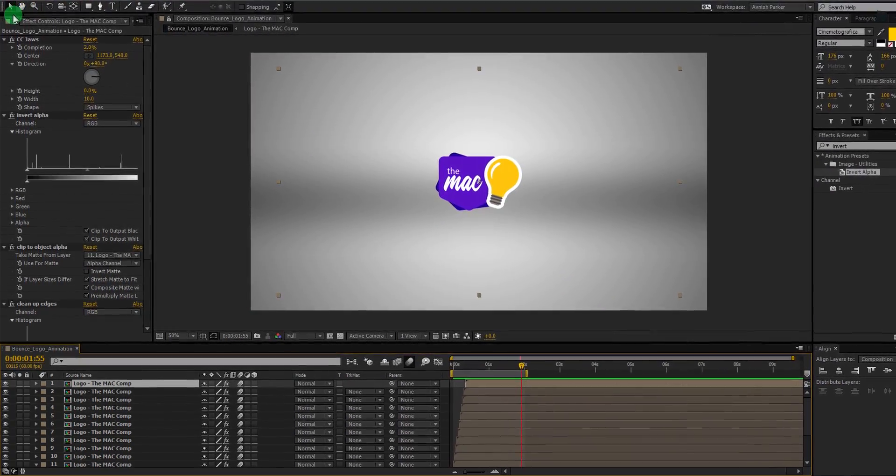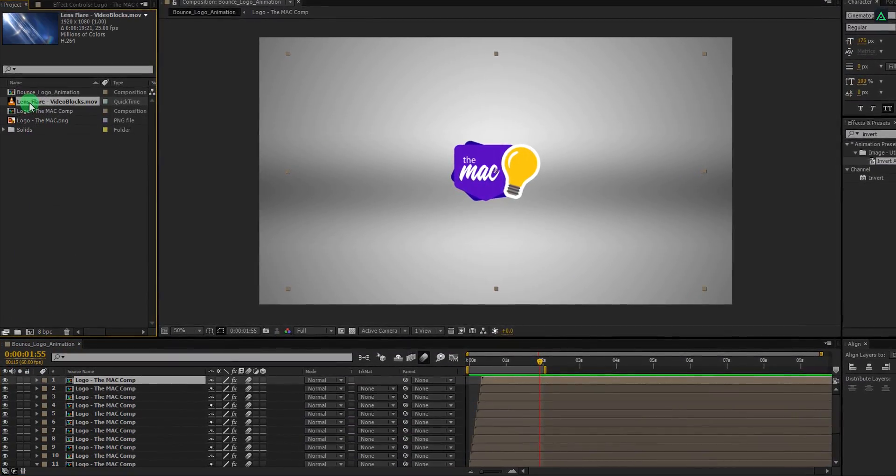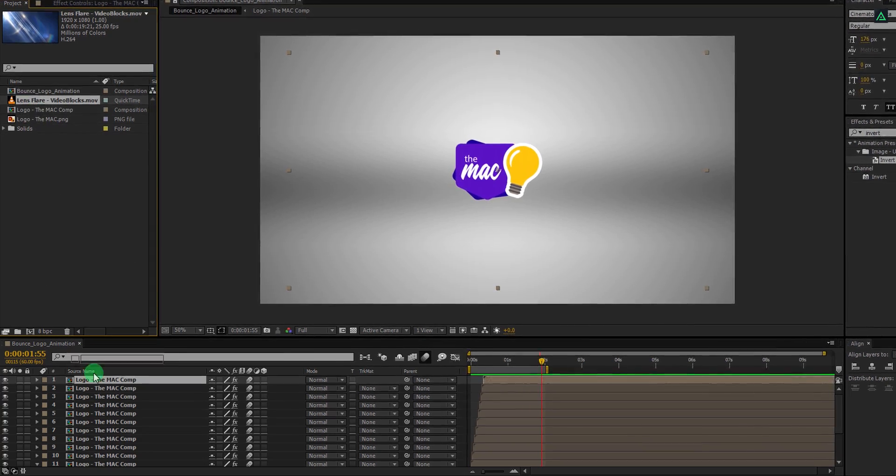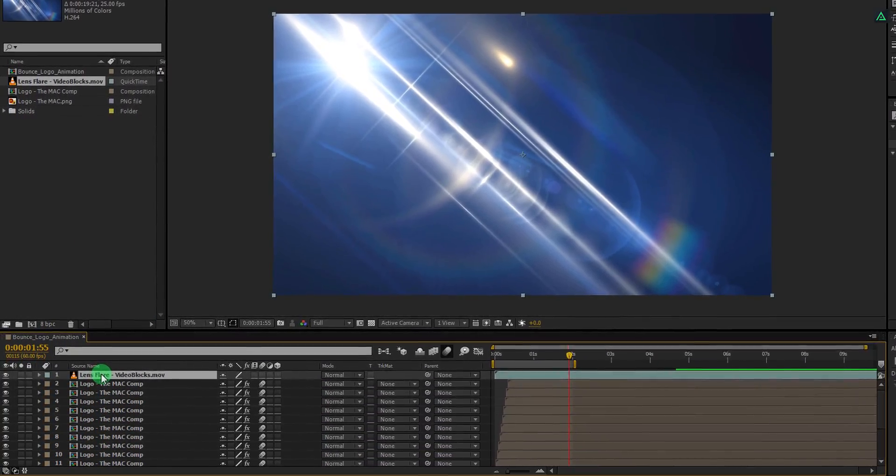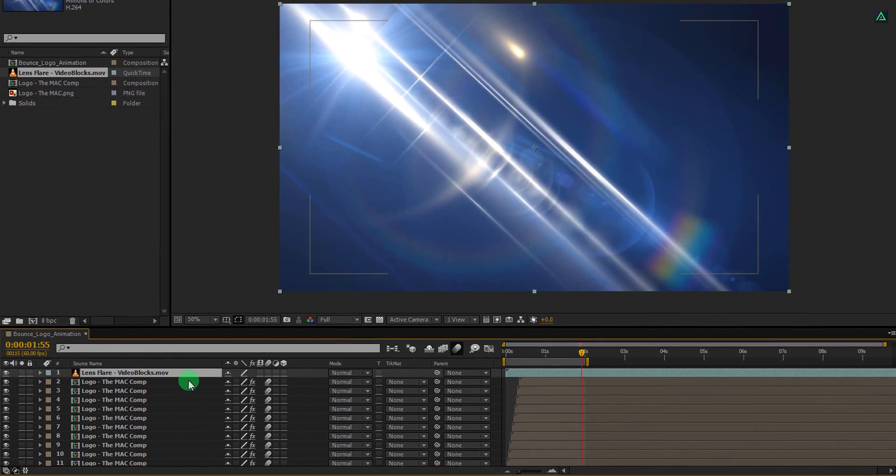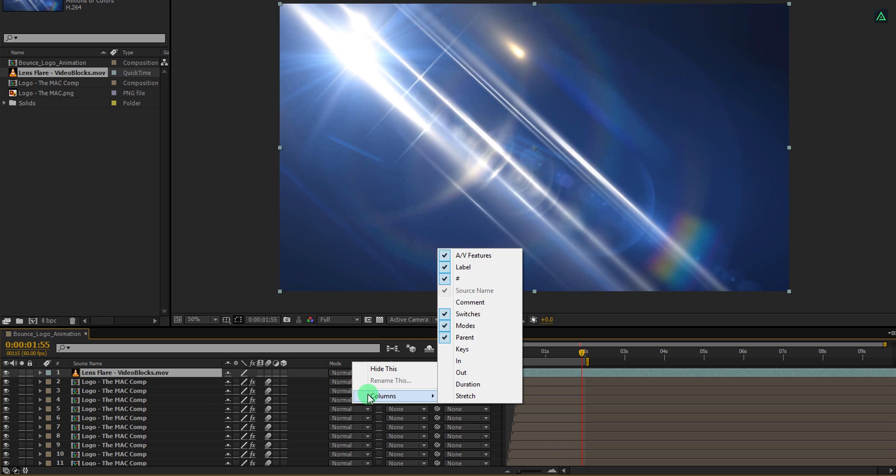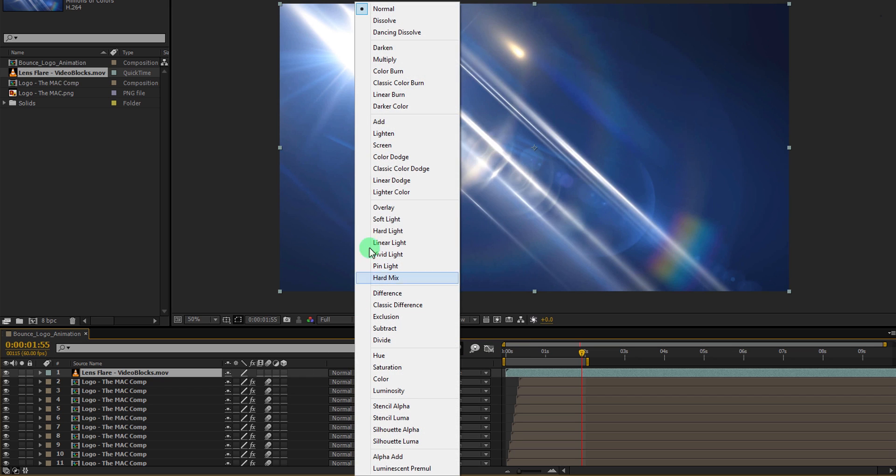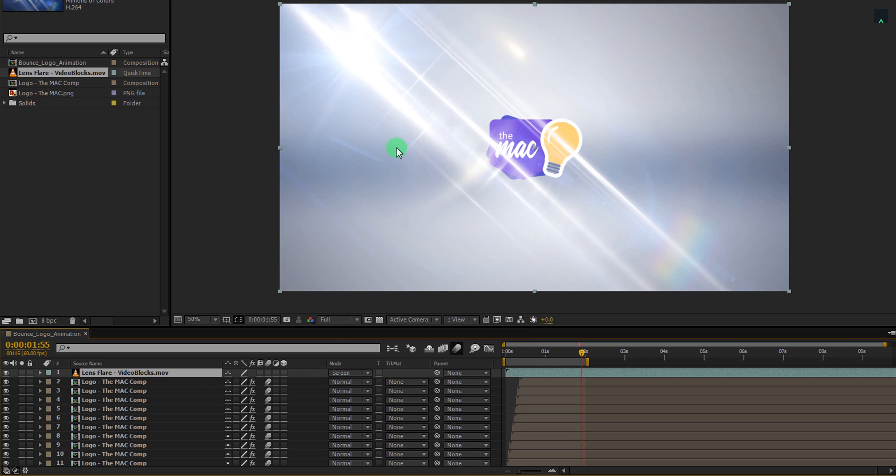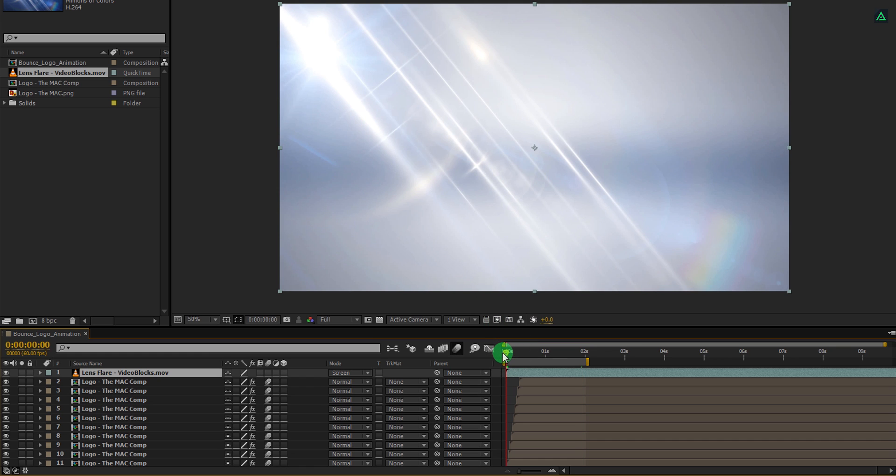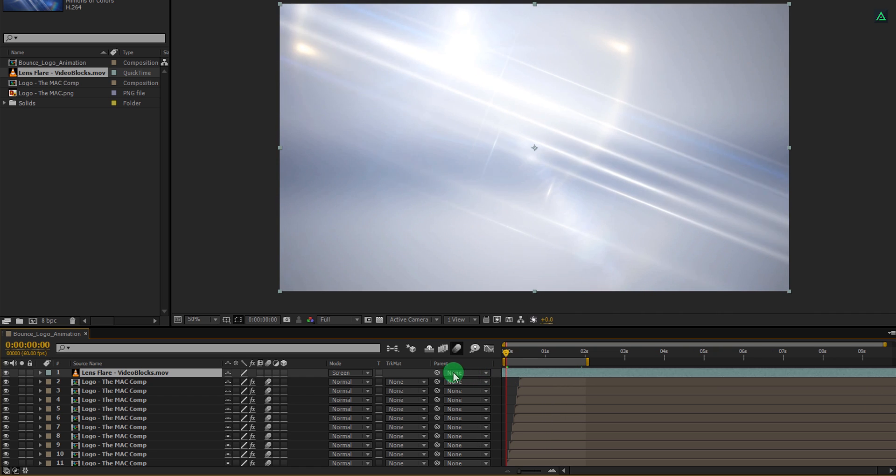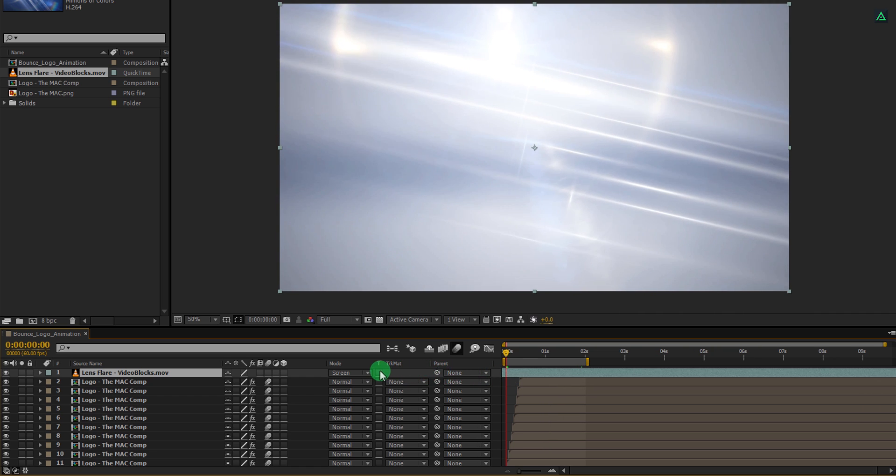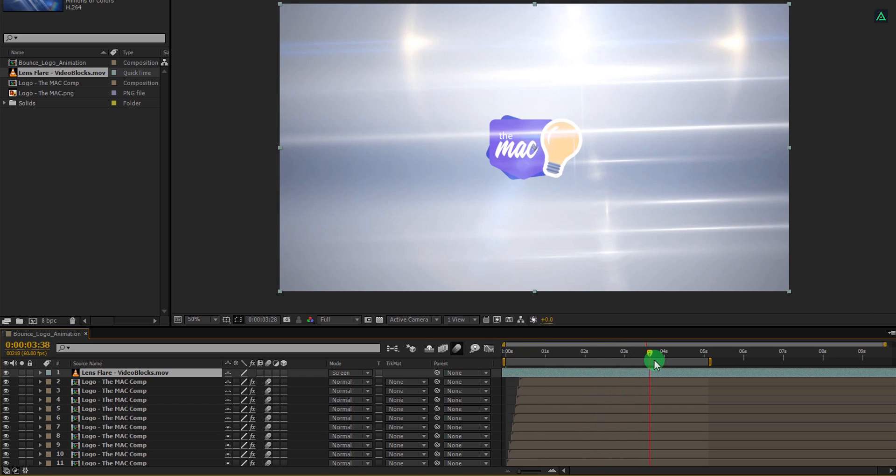Go back to the project window and place this lens flare video onto the top of all layers. You can download it from the link in the description. Let's change the blending mode of it. In case this mode tab isn't available here, you can turn it on from the columns section. Now change the mode to screen. Let's drag this layer to the left so that we can change the starting position of the lens flare. I prefer this point. Also, change the playback timing to 5 seconds.